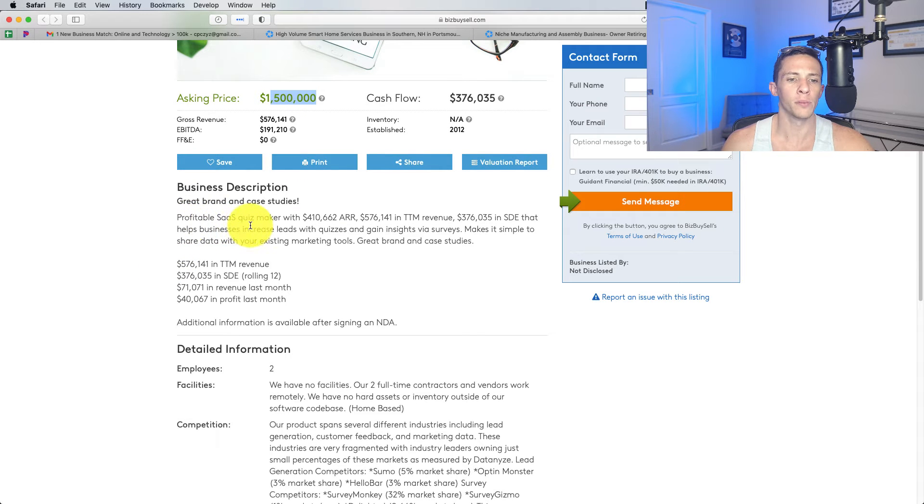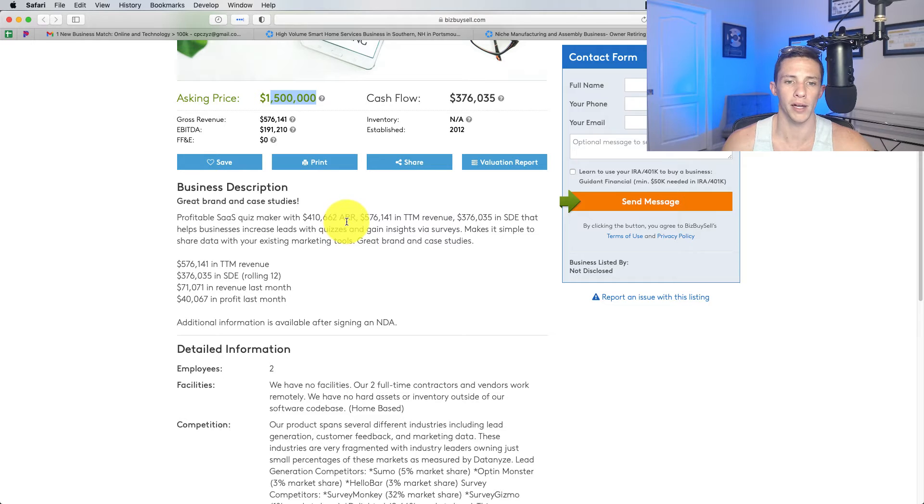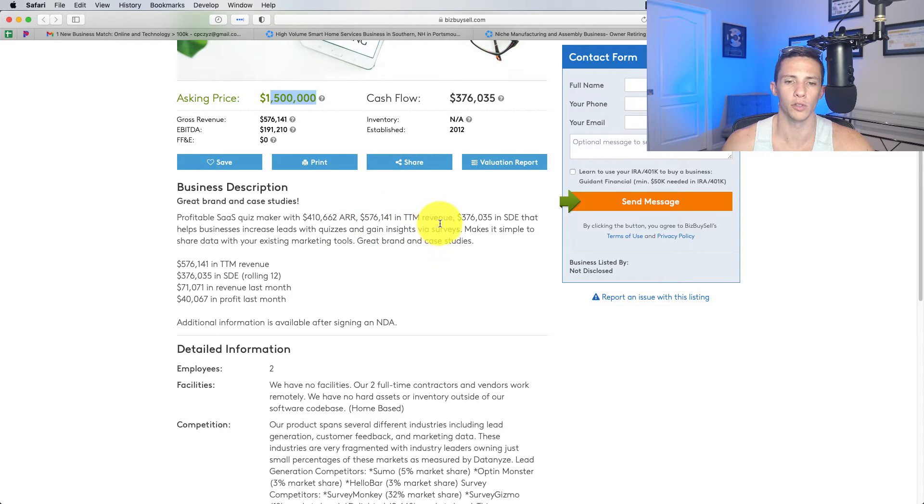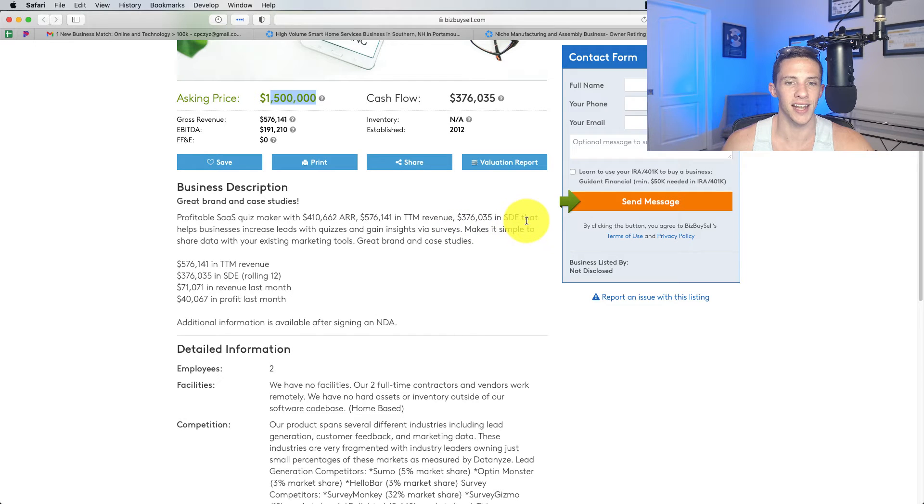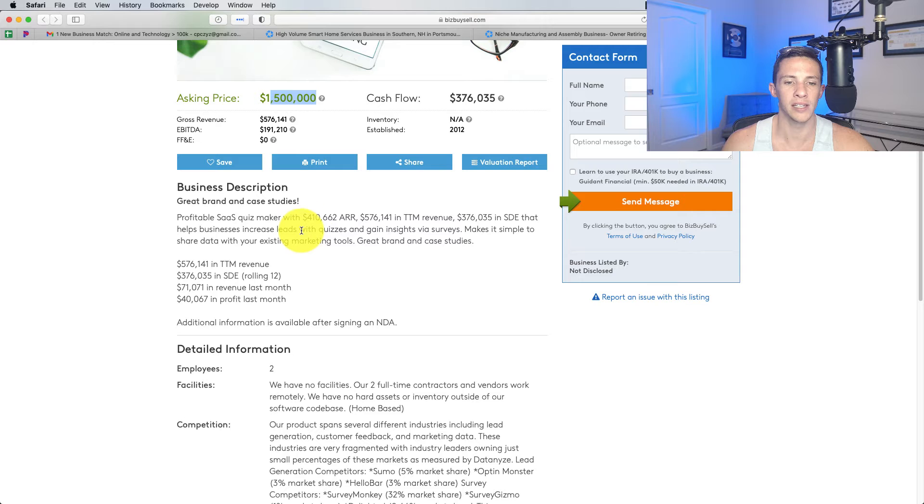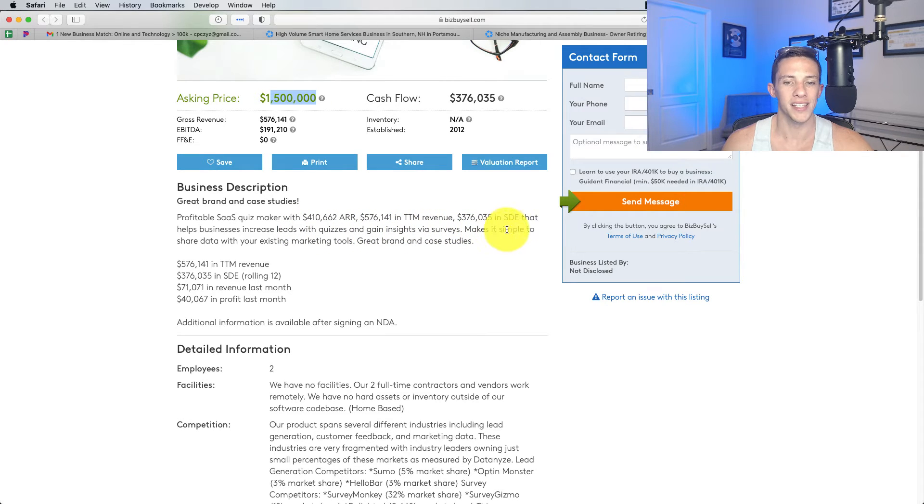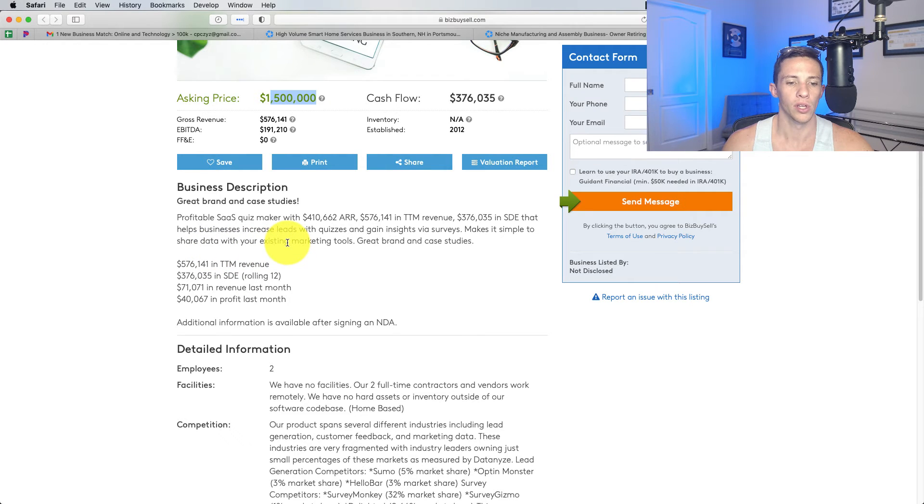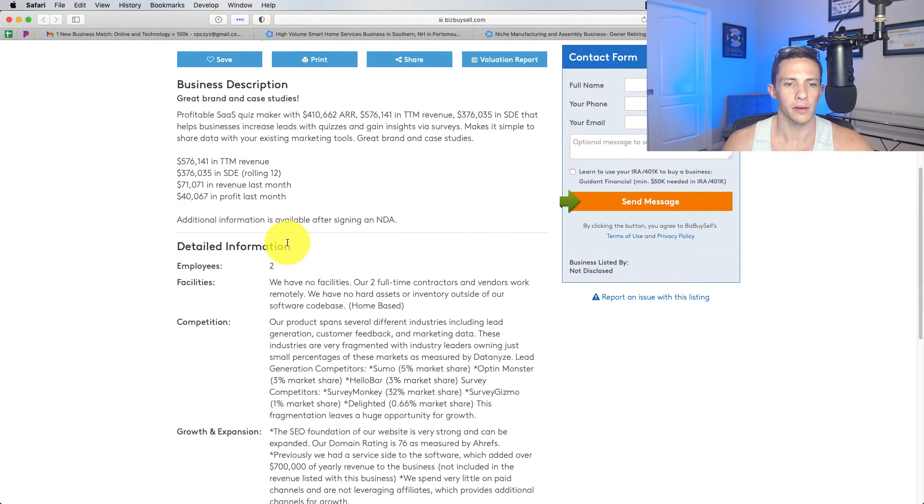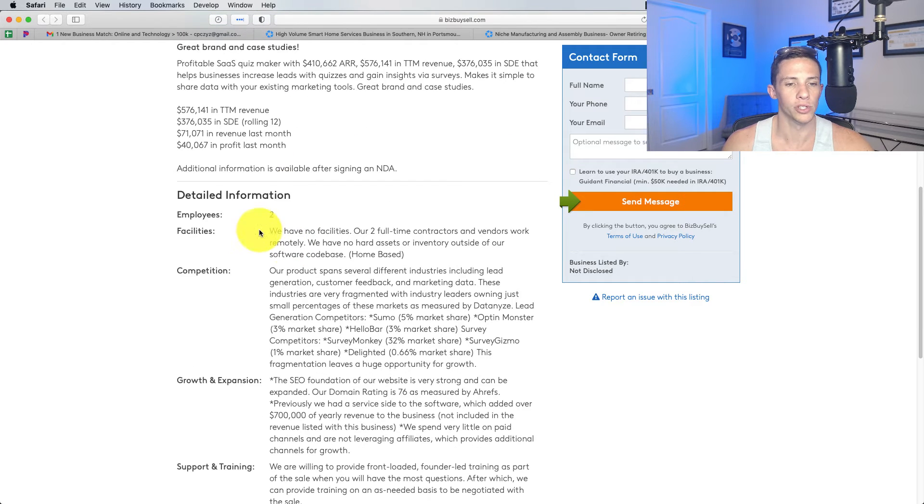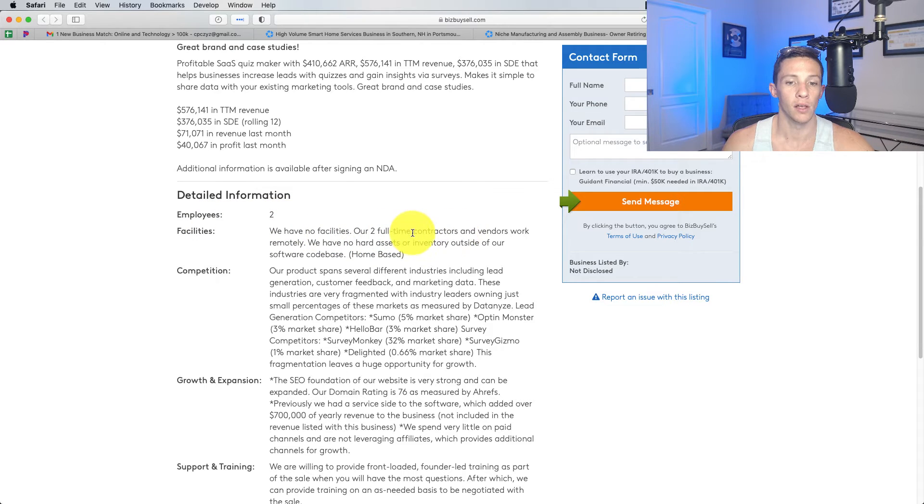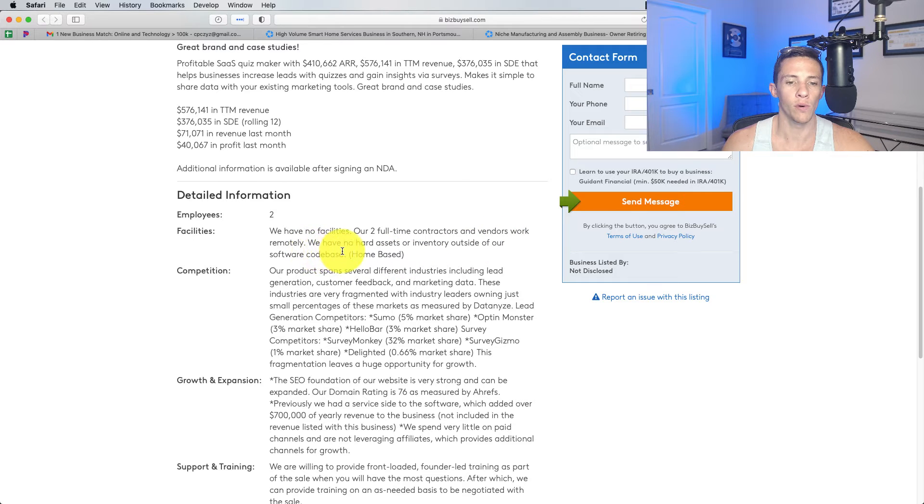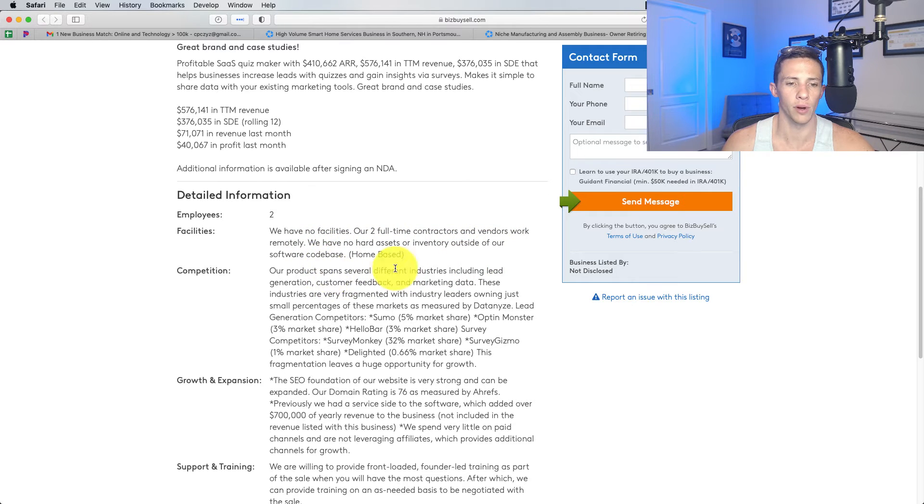That helps businesses increase leads with quizzes and gain insights via surveys. Makes it simple to share data with your existing marketing tools. Sounds good. Employees too. We have no facilities. Our two full-time employees, two full-time contractors, and vendors work remotely. We have no hard assets or inventory outside of our software code base.